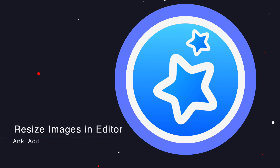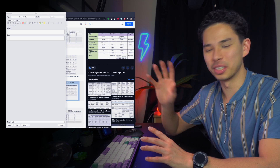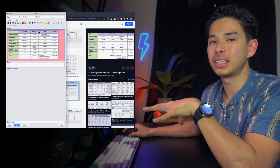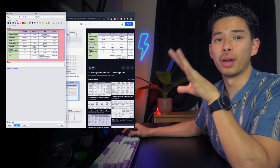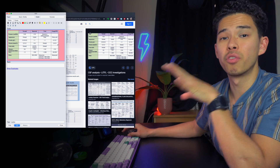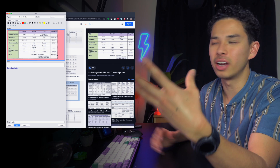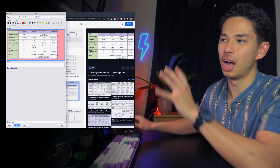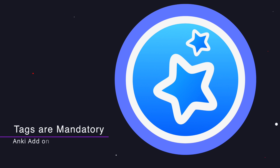The next add-on is the Image Resize Editor. Without it, when you copy and paste an image into Anki, you can't resize it — whatever size the image was originally is the size it stays. Some images are tiny and some are huge. With this add-on, you can simply resize any image to exactly the size you want. It's a small thing but really useful — especially if you're a bit particular about how your cards look.